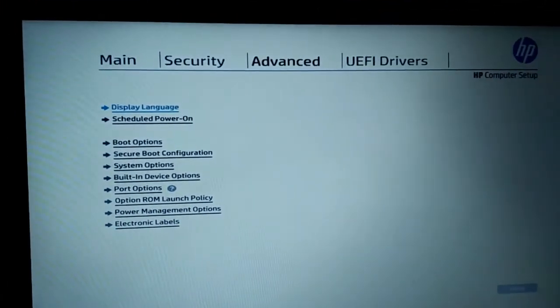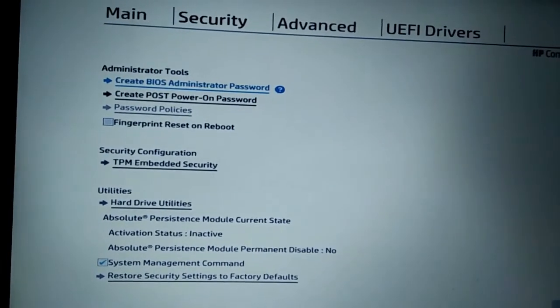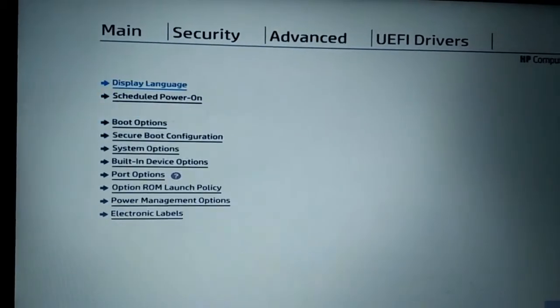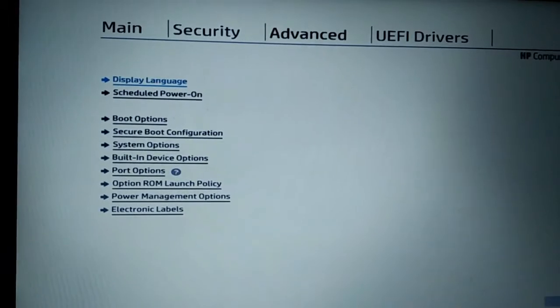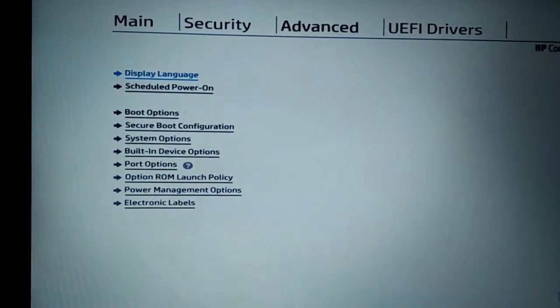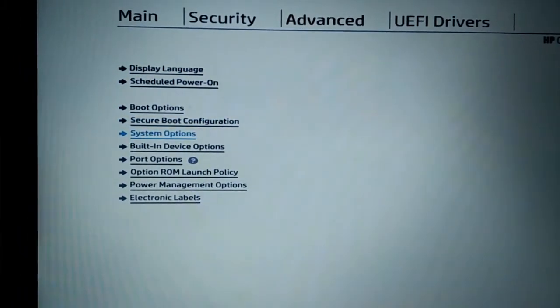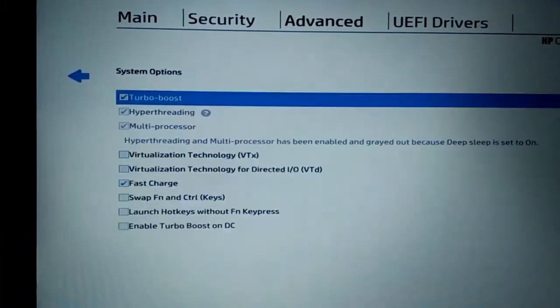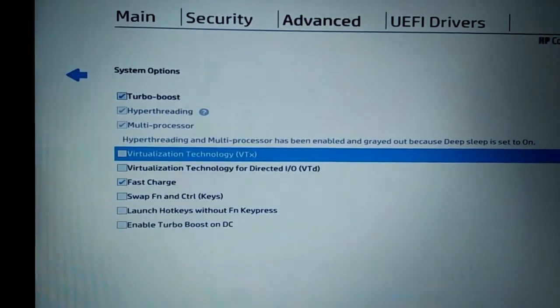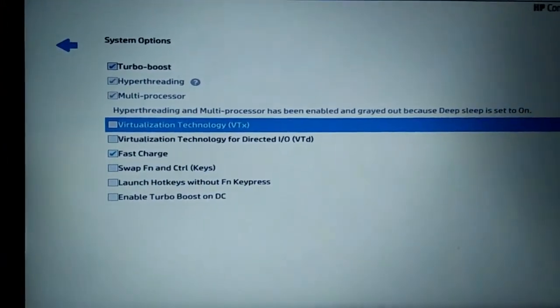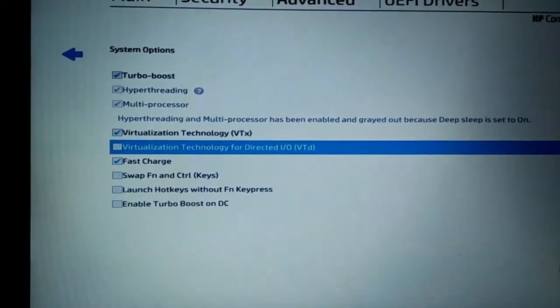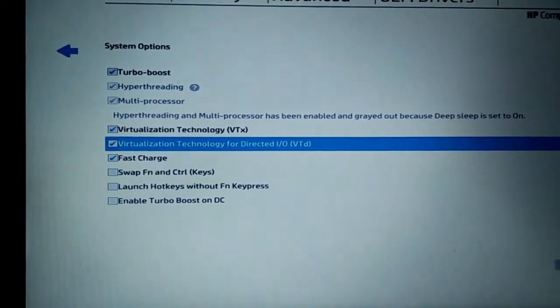We have to go to Advanced. There are different parts: Main, Security, Advanced. We need to go to Advanced, then System Option. Just check on Virtualization Technology VTX and Virtualization Technology Directed I/O.